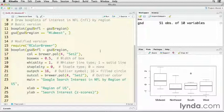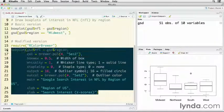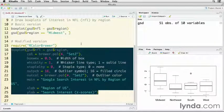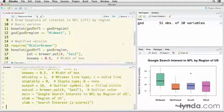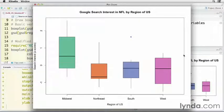In line 23, I'll put a main title on. In 24, I'll put an x label that indicates region of US. And in 25, I'll put a y label that says search interest in Z scores. So I can highlight all of that code right there and run it by pressing command return. And that I think is a much better plot. It's a lot cleaner, more professional looking, and I think easier to read. And it still shows that the Midwest is a lot higher than the other areas.